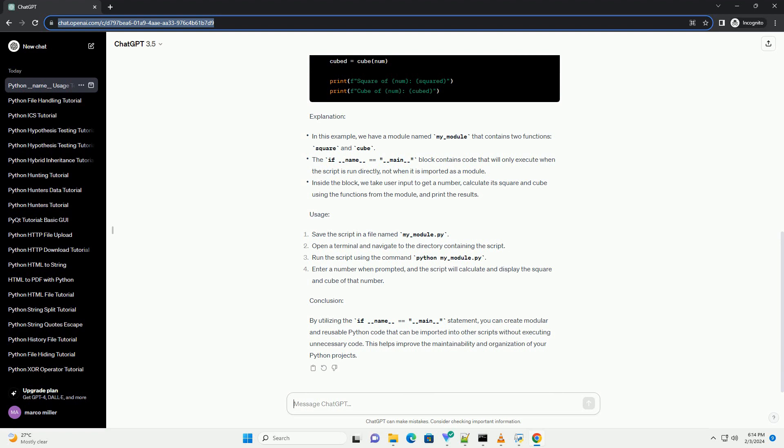However, if the script is imported as a module into another script, the __name__ variable is set to the module's name.